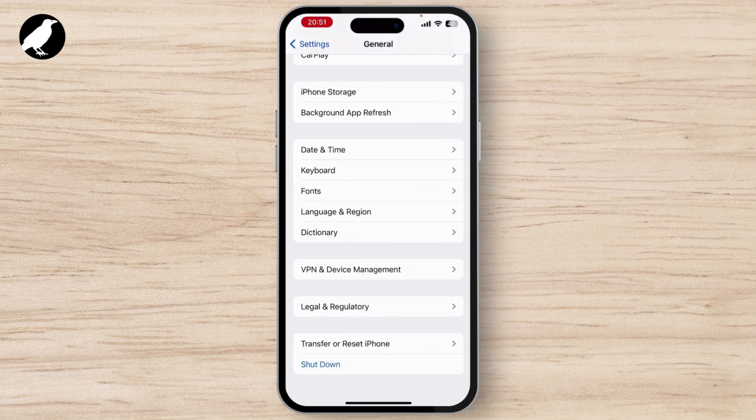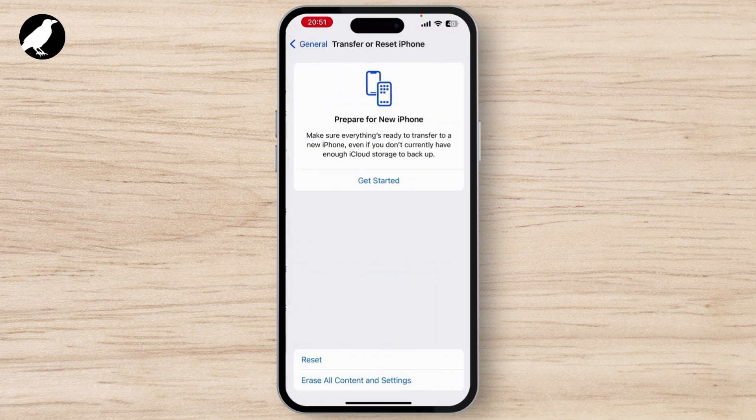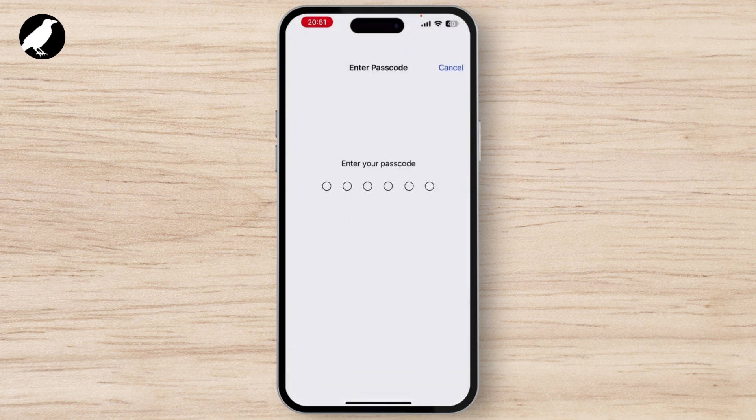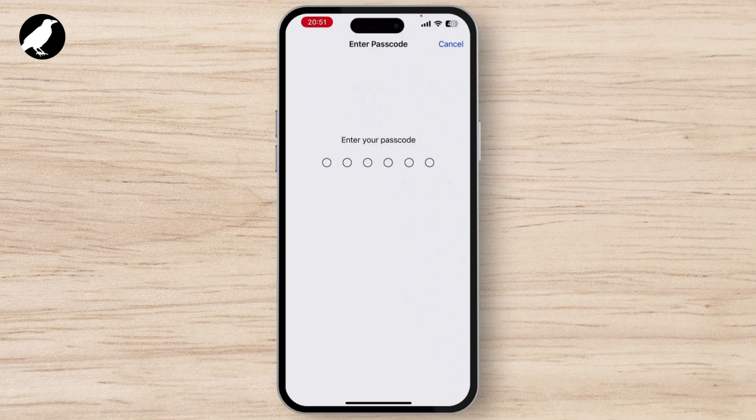Once you do that, scroll down to the last under the General. There you'll see Transfer or Reset iPhone. Tap on it and reset all settings. Once you do that, enter your password and then you are good to go.